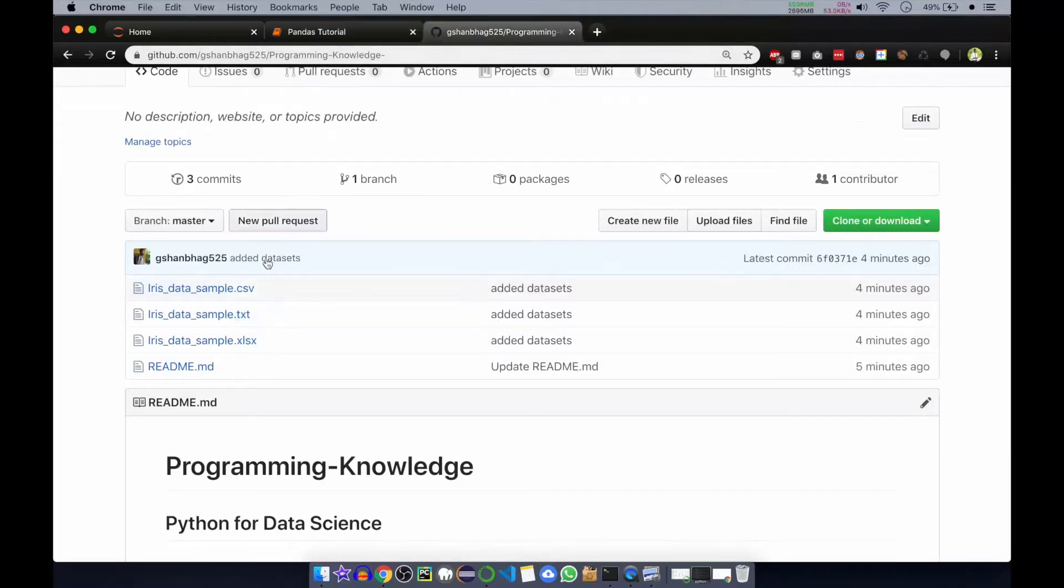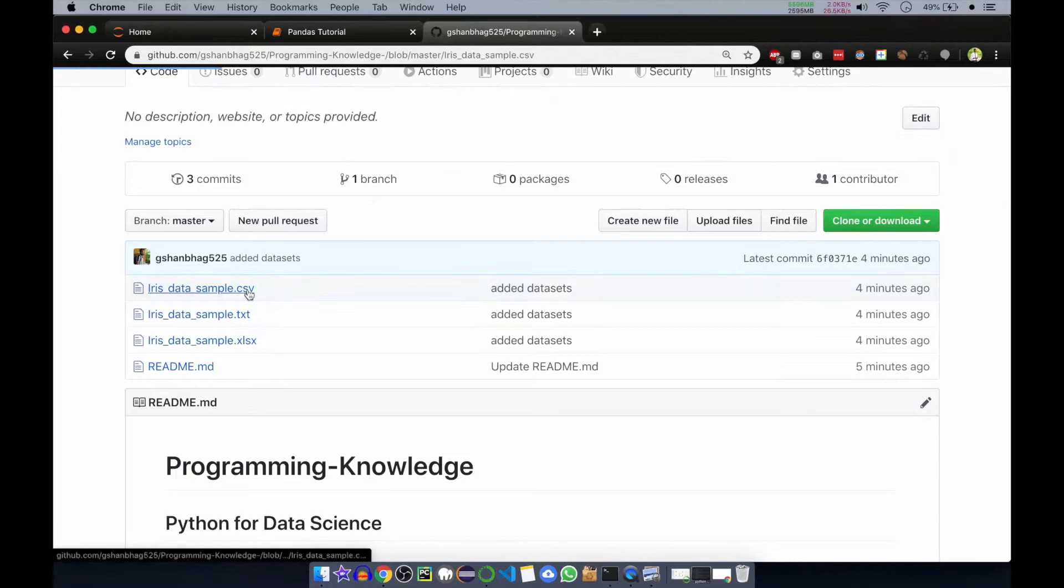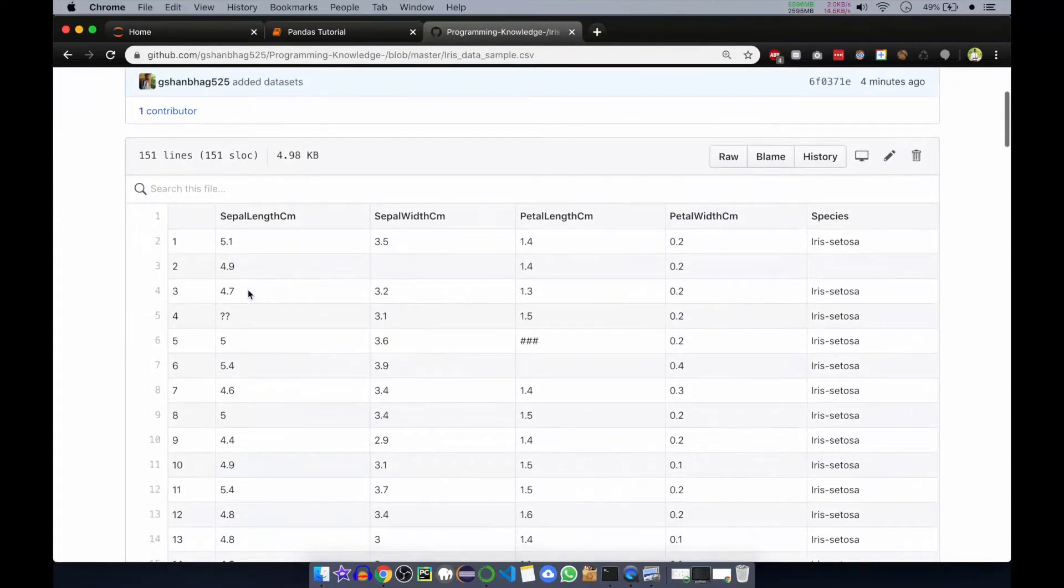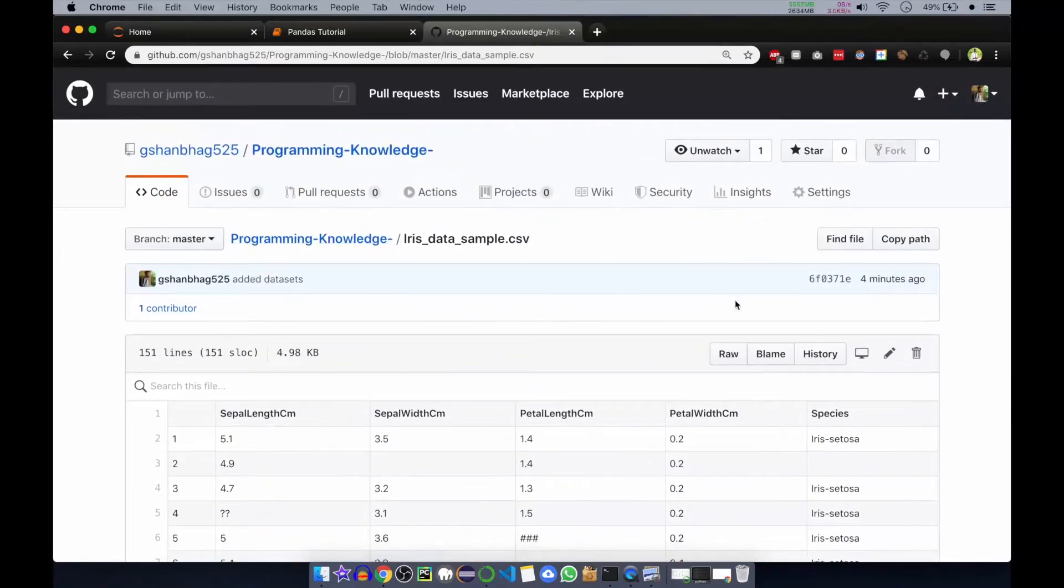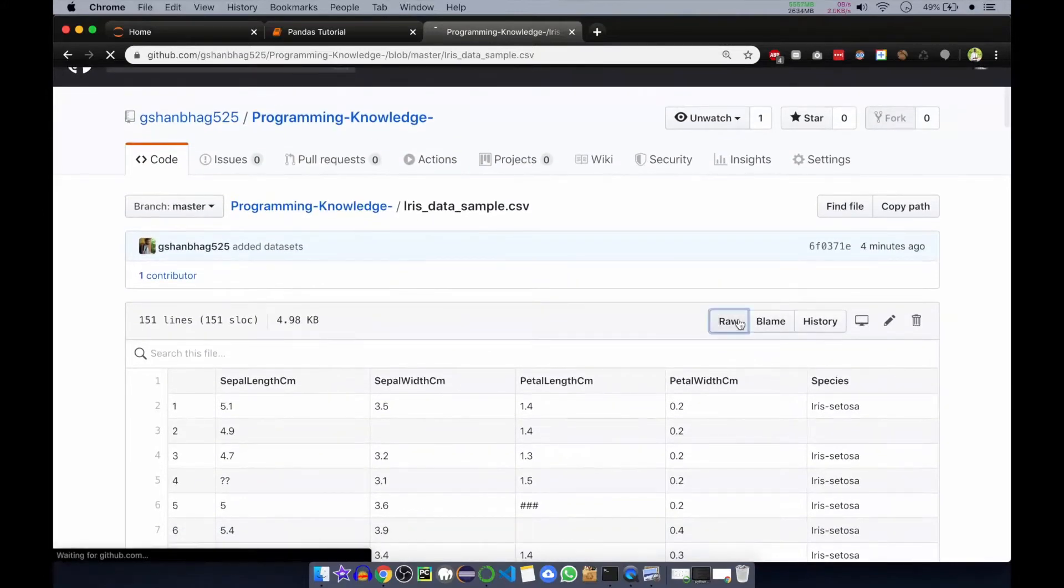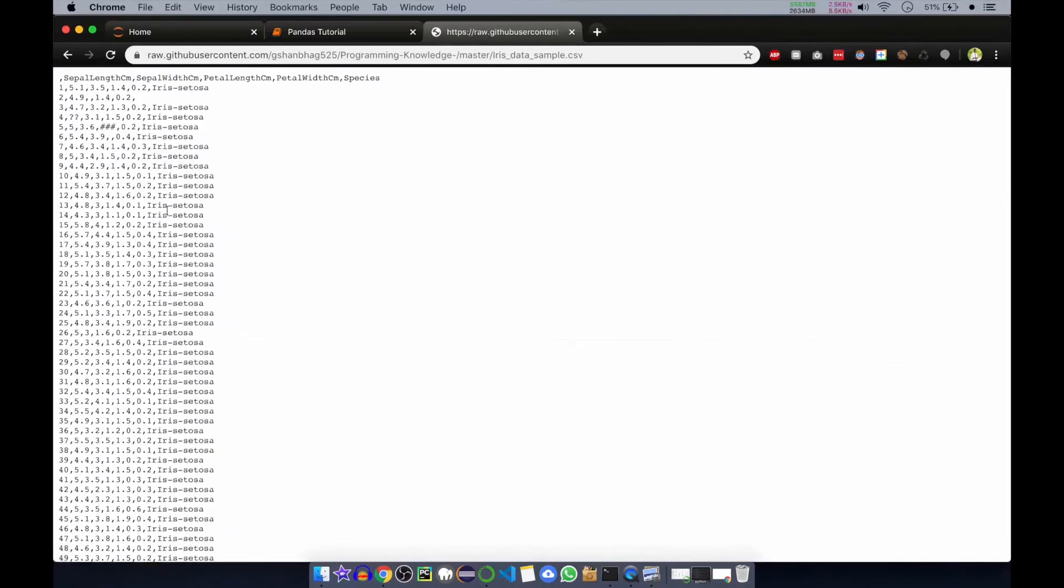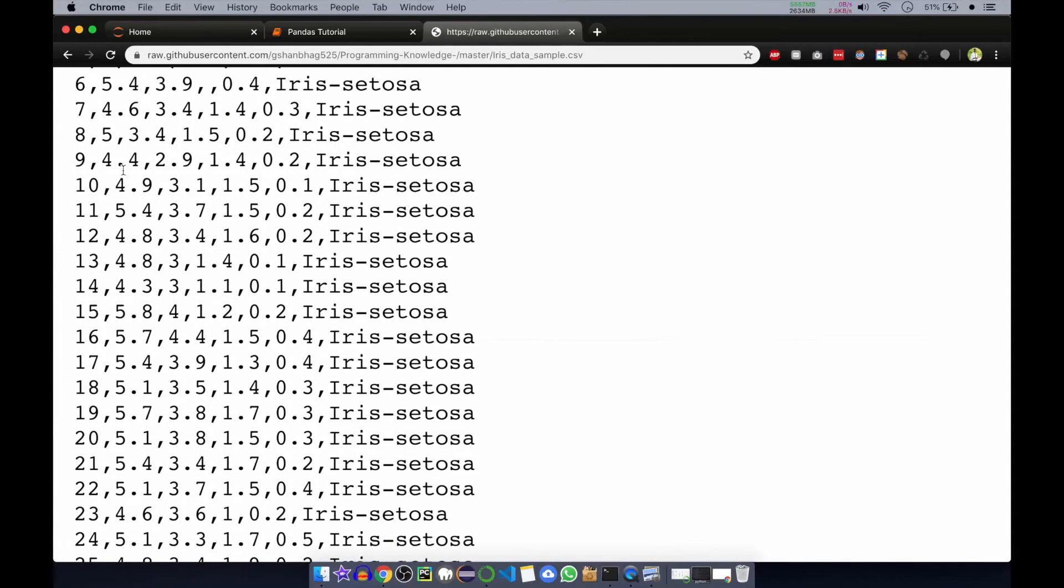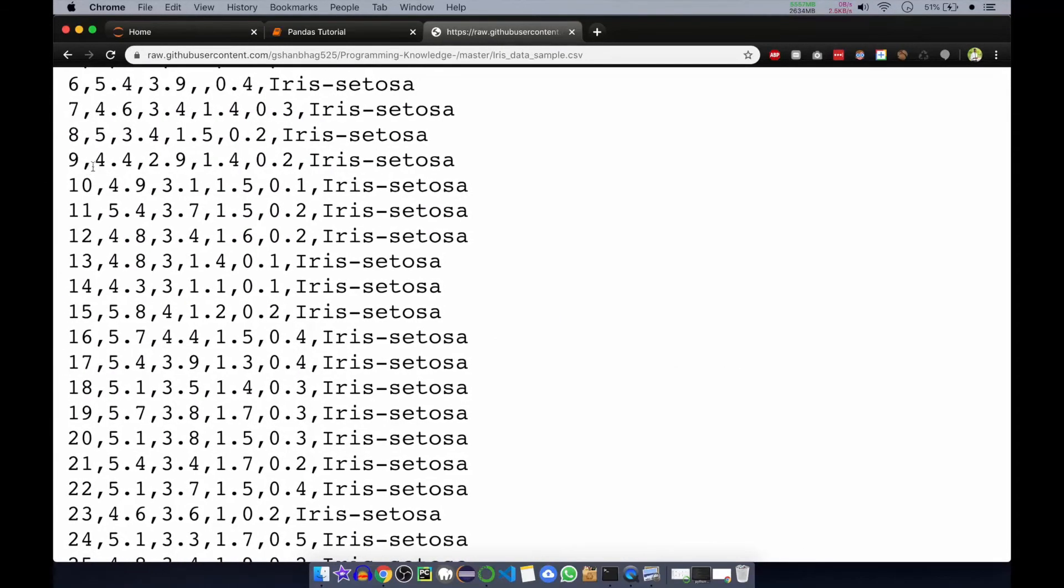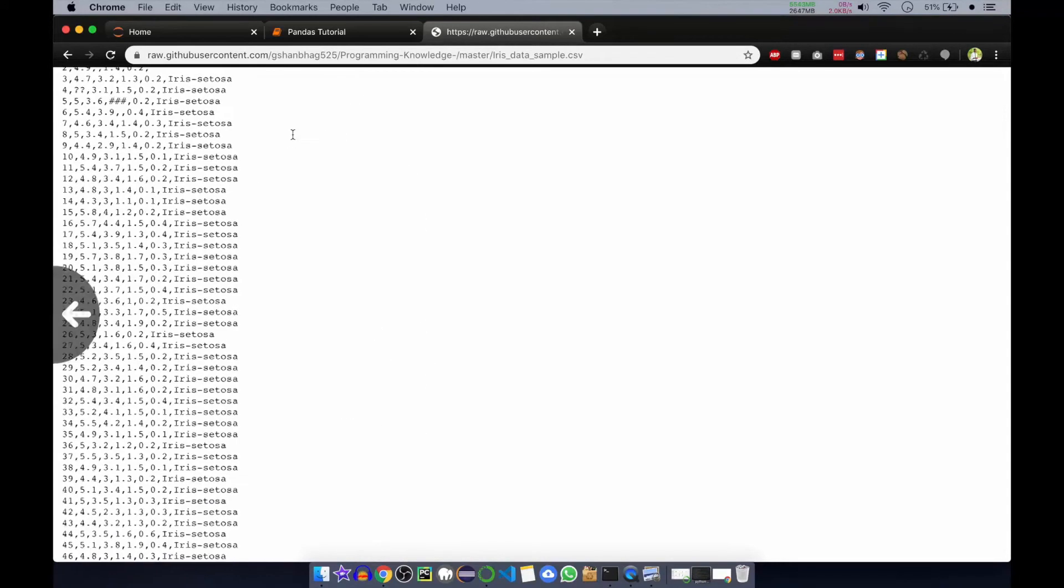CSV is based on comma separated value, so after every value there is a comma. If you see the raw, you can see after every value there is a comma. That's why it is called csv, comma separated value.